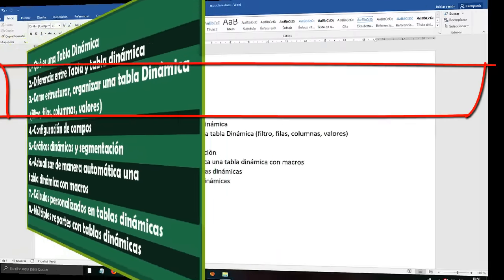With this code we are going to automatically update our Dynamic Table. We go to Sheet 1, make sure on the right side that Sheet 1 is where our Dynamic Table is. Be careful — do not forget Sheet 1 is here. And here, do not forget to select Worksheet and to the right select Activate — it is an Activate event. When the sheet is active, it runs. We copy the following code.